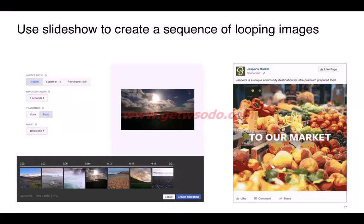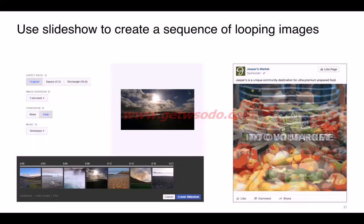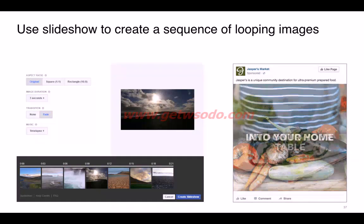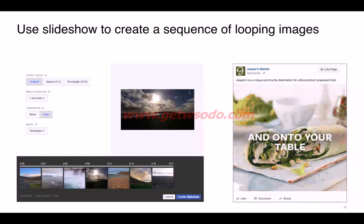Slideshow is a lighter format compared to video. If users don't have access to high-speed internet or you're concerned about bandwidth, slideshow is a better choice than video.